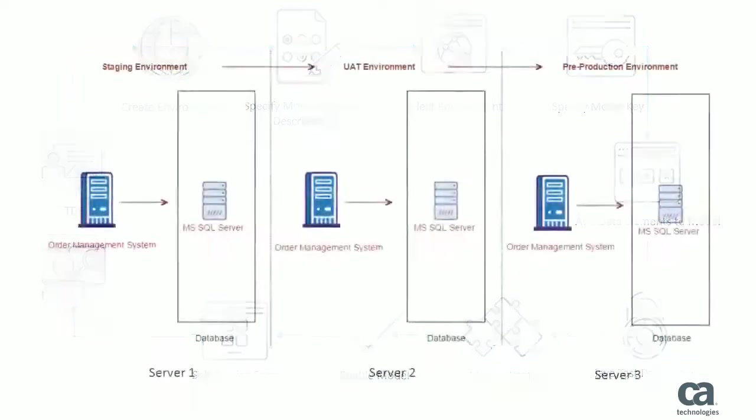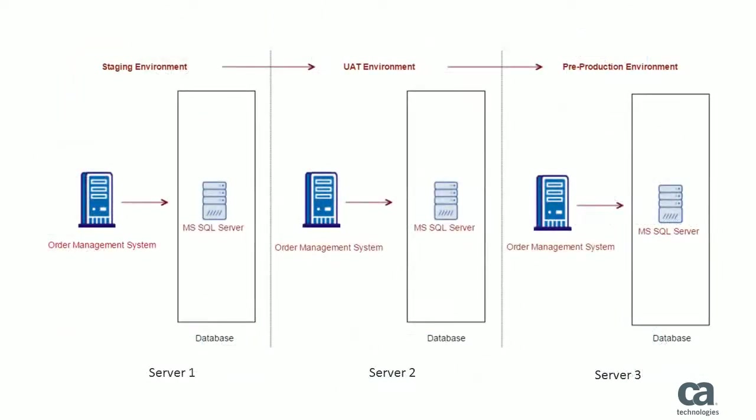In this video, John, who is a TDE, is responsible for creating a test data model for an order management application. The data for the order management application is spread across multiple tables in the Microsoft SQL Server database. The application uses three environments: staging, UAT, and pre-production.